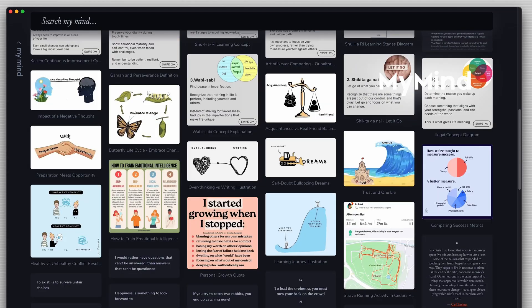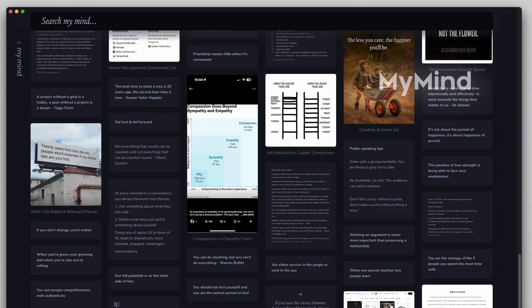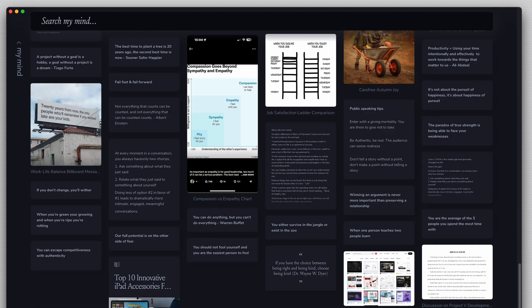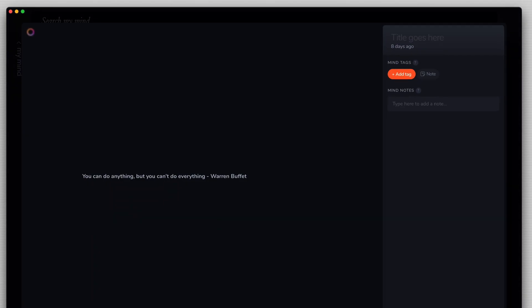Next is an app called MyMind which is an AI powered personal content library that helps you save and organize everything you come across. So that could be notes, images, PDFs, links, videos, anything you want. You just capture it in this tool and allow the AI to sort it all out for you. So if I capture something, let's say I've captured this screenshot of this thumbnail.